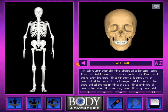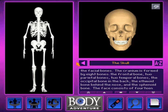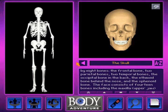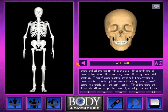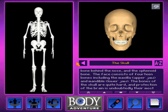two temporal bones, the occipital bone in the back, the ethmoid bone behind the nose, and the sphenoid bone. The face consists of 14 bones, including the maxilla,